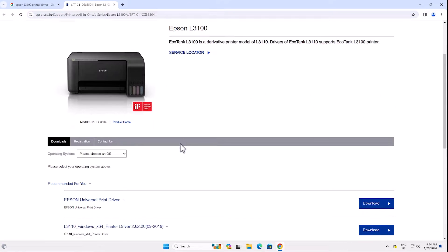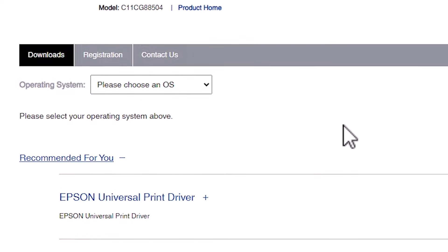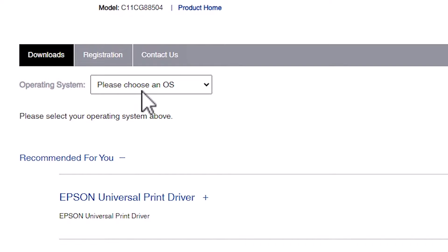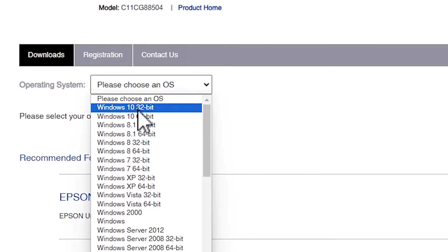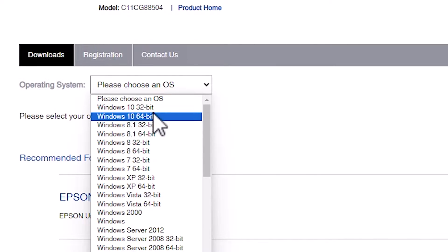Here is our printer name. Scroll down and here we find the operating system section. It should automatically detect your operating system, but in this case it does not automatically detect it. Go here to choose an operating system. We do not find Windows 11 listed, so select Windows 10 64-bit, because Windows 10 64-bit drivers work with Windows 11.